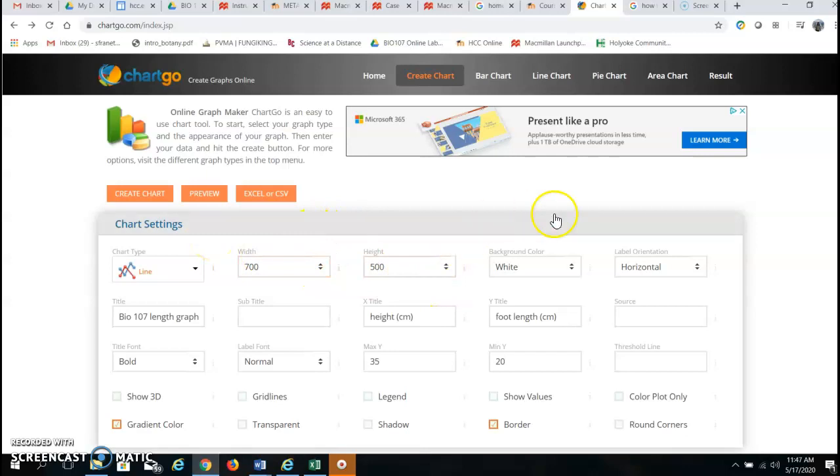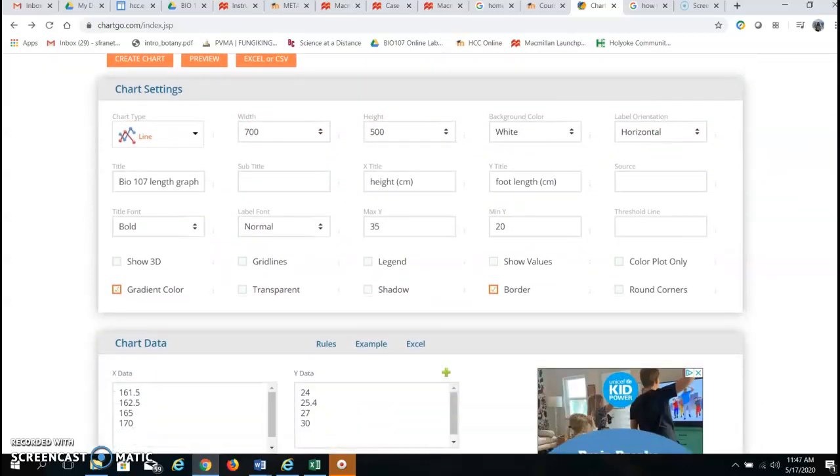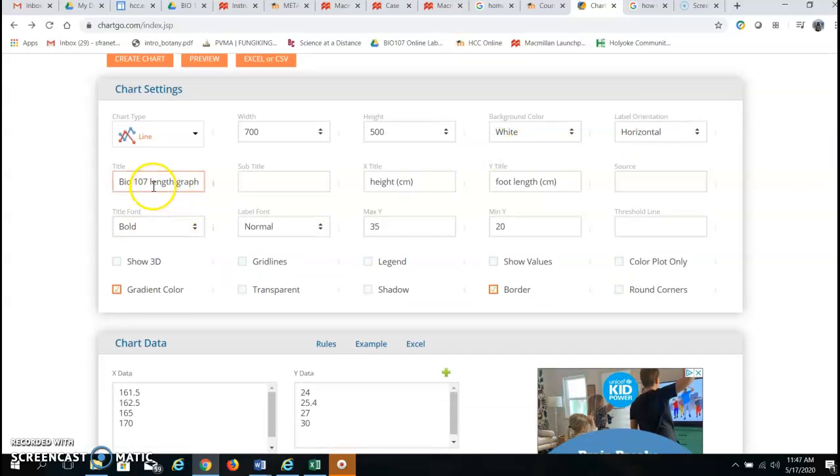You can leave height and width the same. I like white background color so I chose that. I typed in a title. You'll have to type in your own title and you can make it the same as mine or a little bit different. Title should be descriptive of the graph that you're making.